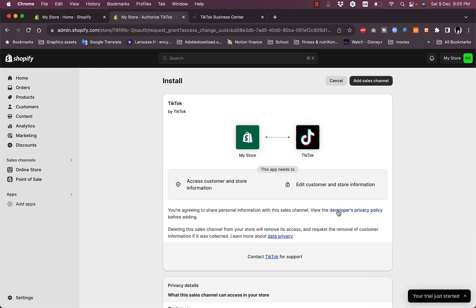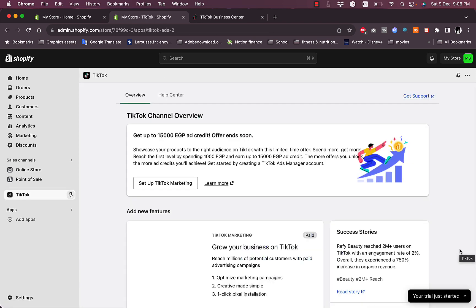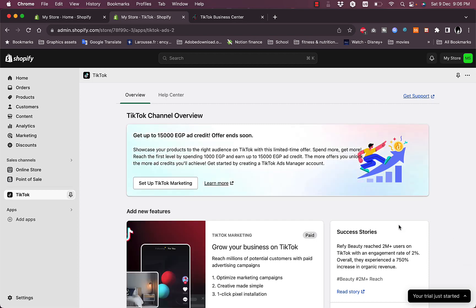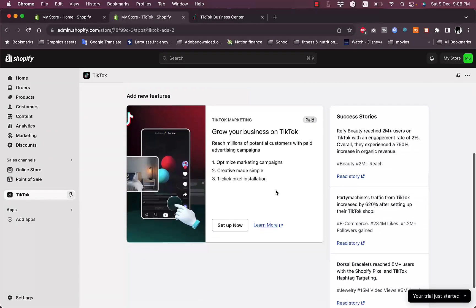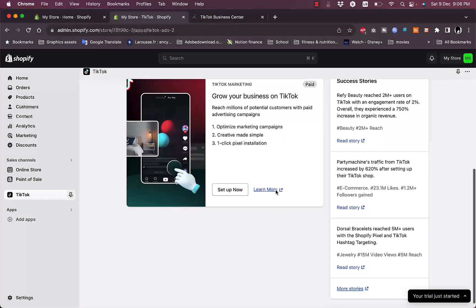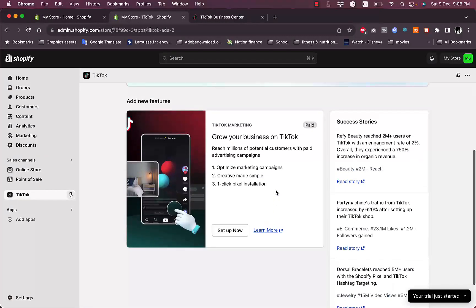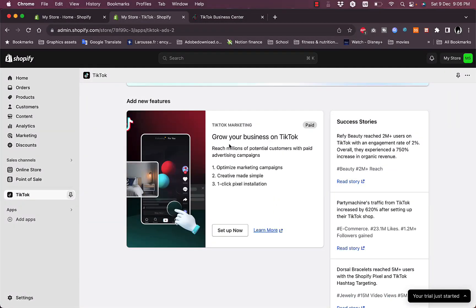In this screen, click on Add Sales Channel. It'll take a moment and you will be redirected to your dashboard. In here you can go ahead and set up your business or TikTok marketing.